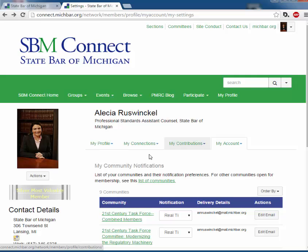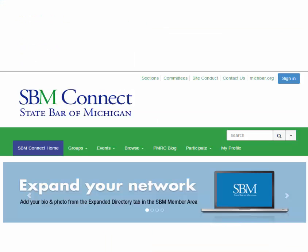This is Alicia Russwinkel. Thank you for reviewing the SBM Connect tutorial. Please contact your staff liaison with any questions, and we hope that you enjoy using SBM Connect.